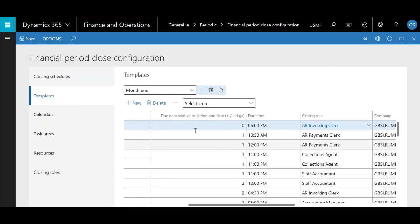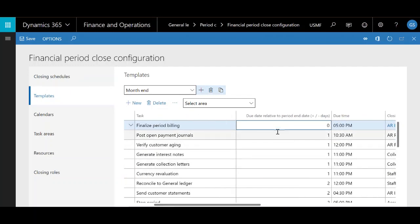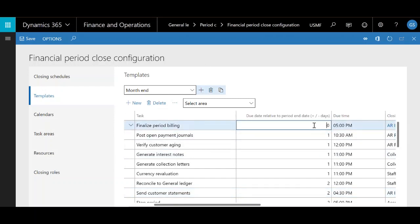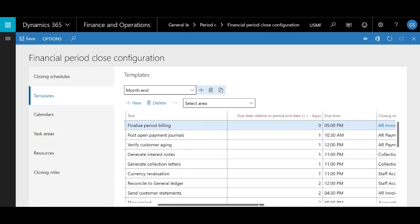There is a column called due date relative to period end date. When we get to the closing schedule tab, we'll be able to define the beginning and end of our closing period. This column looks at the last date for the closing period and creates a due date based on the end of the closing period plus or minus whatever number of days are in each of these boxes for each task. So if you have zero days, it's going to create a due date exactly on the last day of the financial period close. This is also where your calendar for task scheduling comes in handy, which we'll assign in the closing schedule tab.